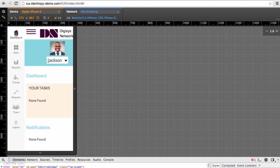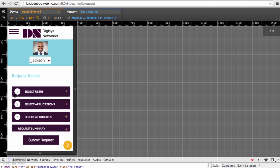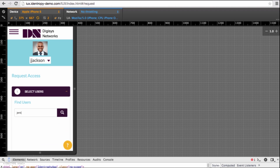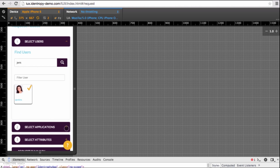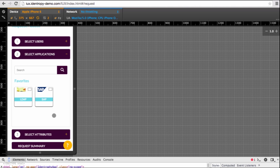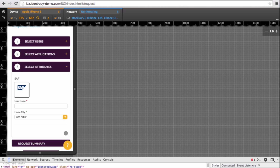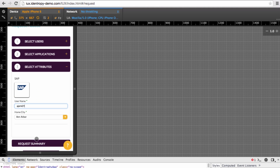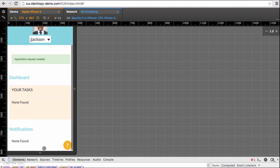You'll see that clicking the icon brings up a menu similar to the desktop version of the IUX. For this use case, Joe will click Request. This brings up the Request screen. Joe clicks Select Users and searches for Amanda Jenkins' account. When her account is returned in the search, he selects her. The next step is to select applications to grant Amanda. Let's give Amanda SAP access. Finally, Joe can give Amanda attributes required by SAP and then review his request and submit it.